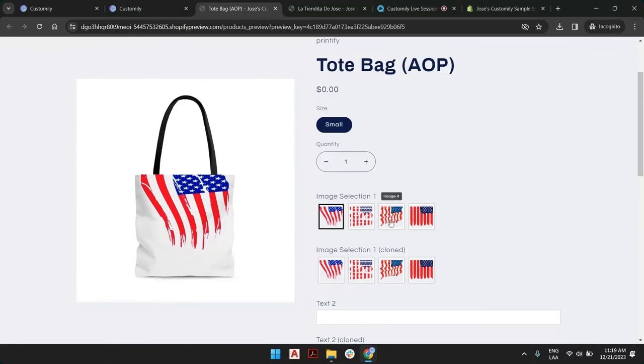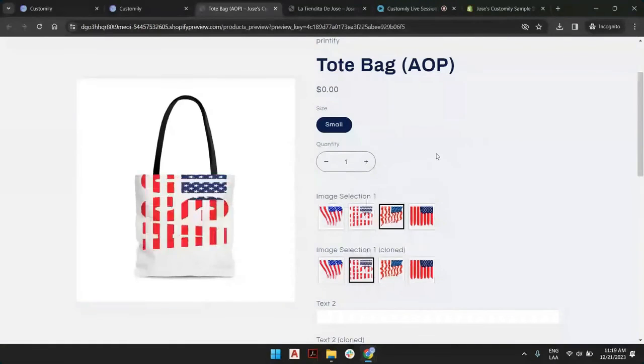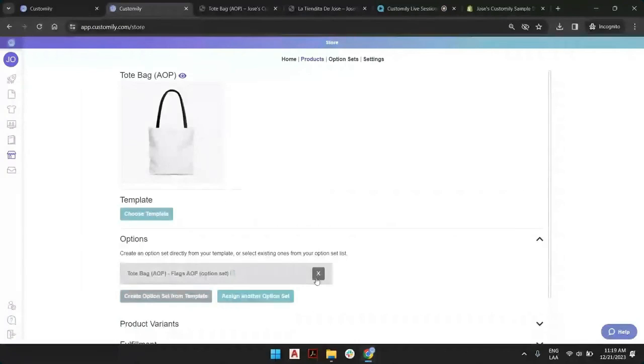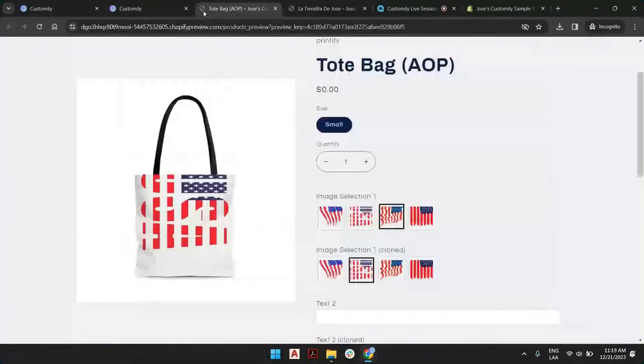If one day you decide you no longer want to customize this product, all you have to do is go back to Customily, click on the X here, and click on save the product.